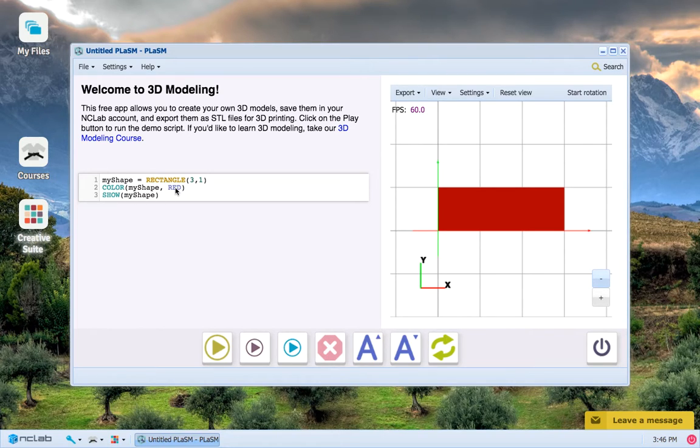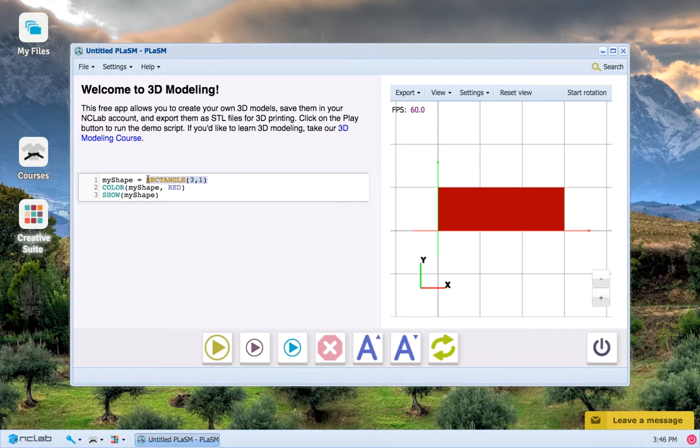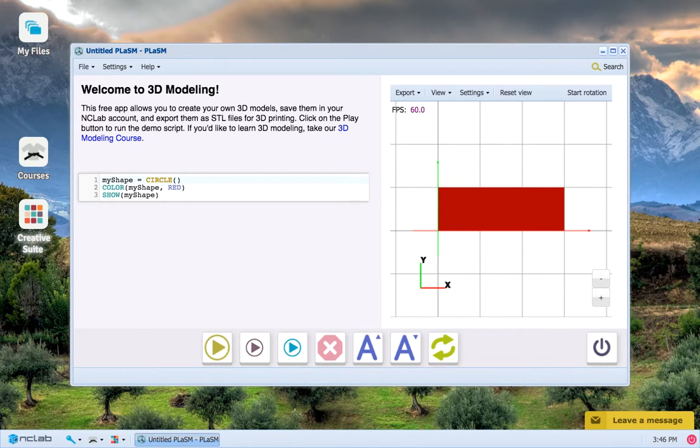We are going to do this using the all-caps highlighted keyword CIRCLE. The CIRCLE function takes one parameter representing the radius of this circle.